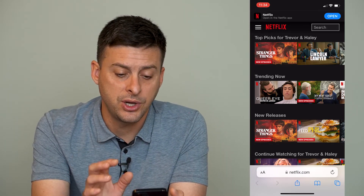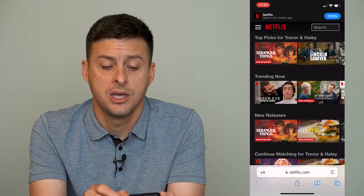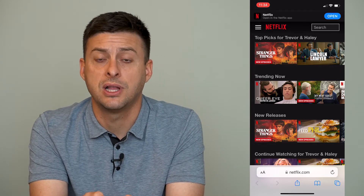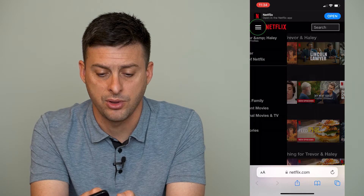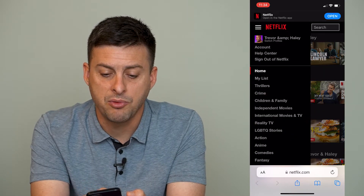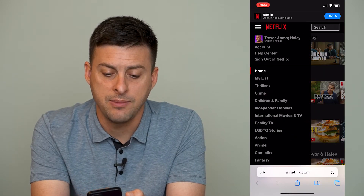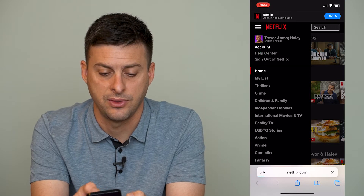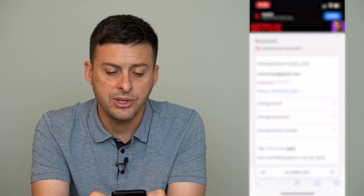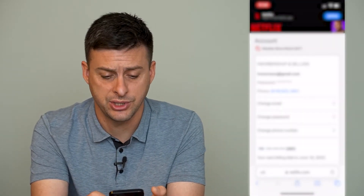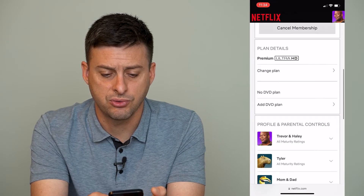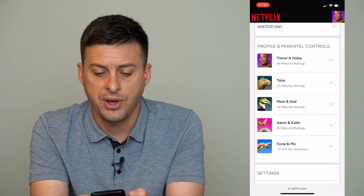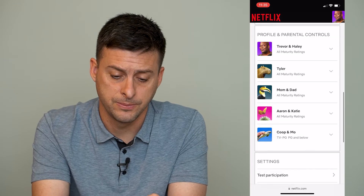Once you're in Netflix.com, at the very top left you can see those three lines. Tap on those, and then right under your name it says Account — tap on Account there. This will bring up all of your account information. If you scroll down, you can see Profile and Parental Controls.